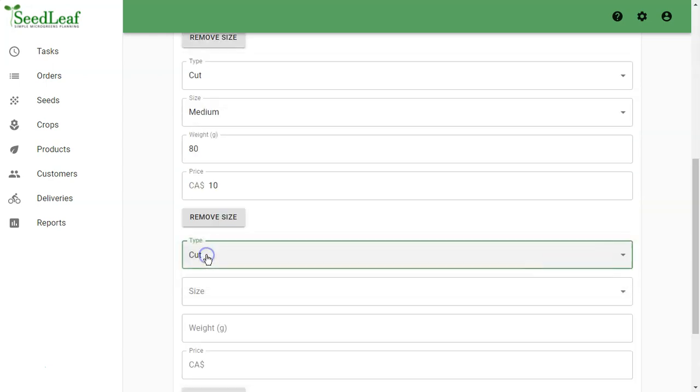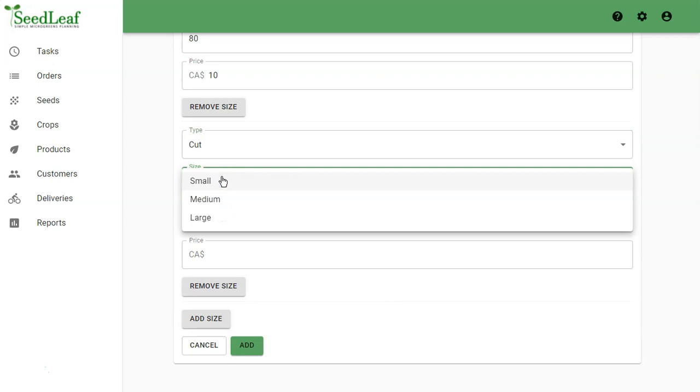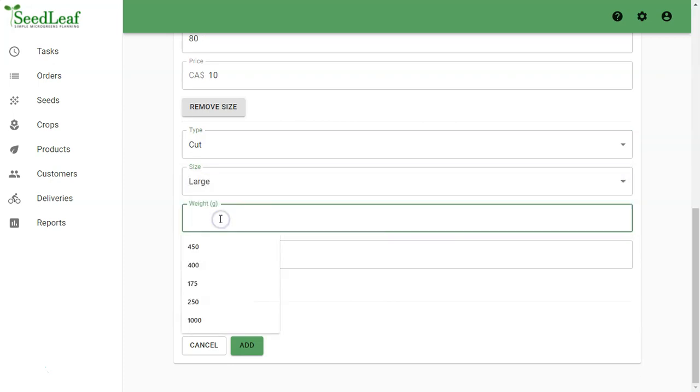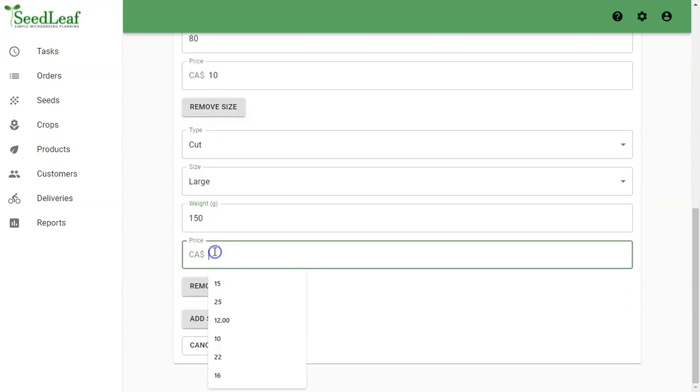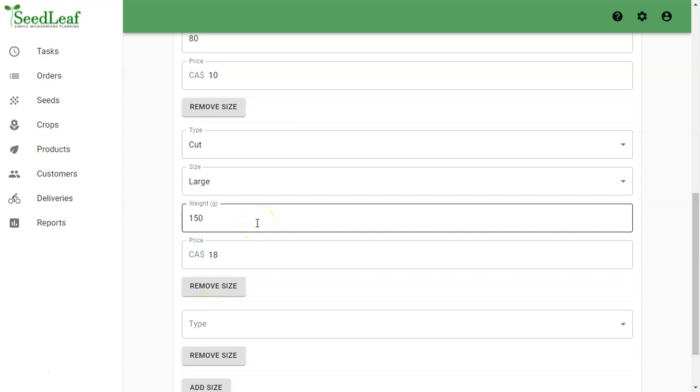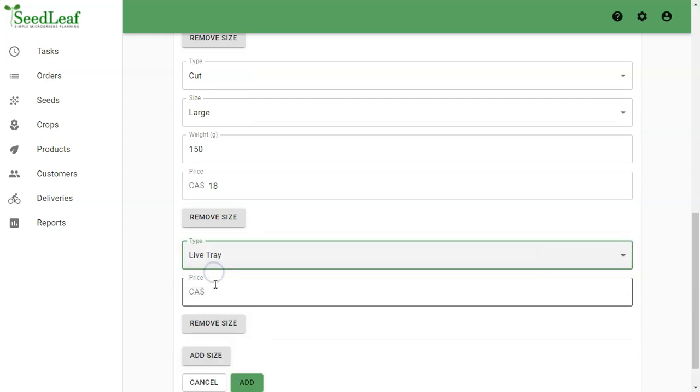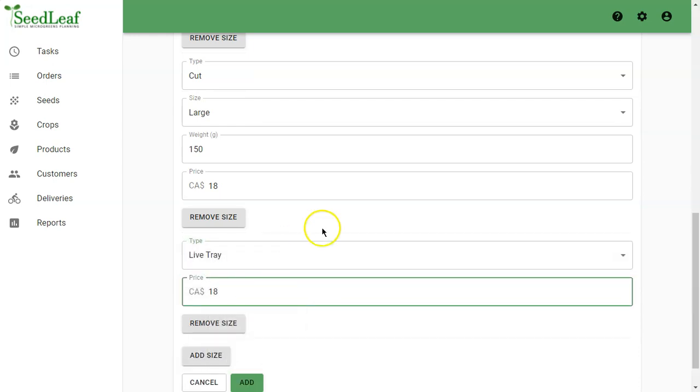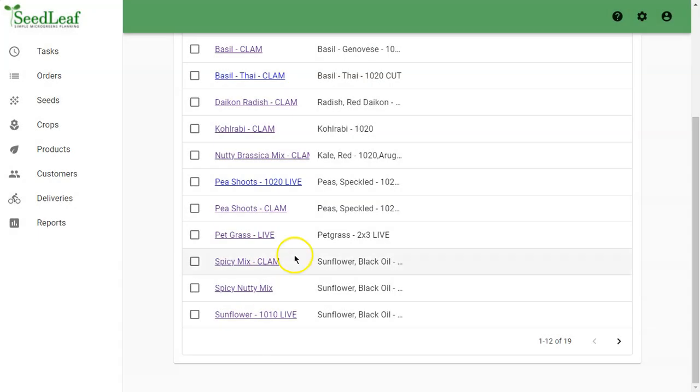And a third size, cut, large, 150 grams for 18 dollars. Now even though we are creating a cut product here, we can also have a tray size that we can sell live. So if we select live tray and call it 18 dollars, that's going to mean a live 1020 tray of basil. Another option here is to create a crop called Thai Basil 1020 Live and use that. You will get the same result, it will just report a little differently.